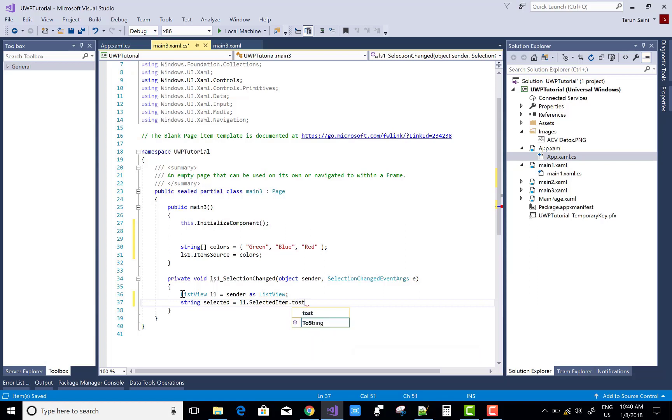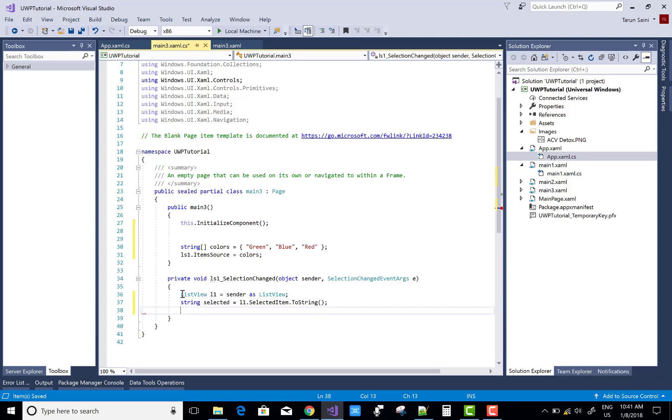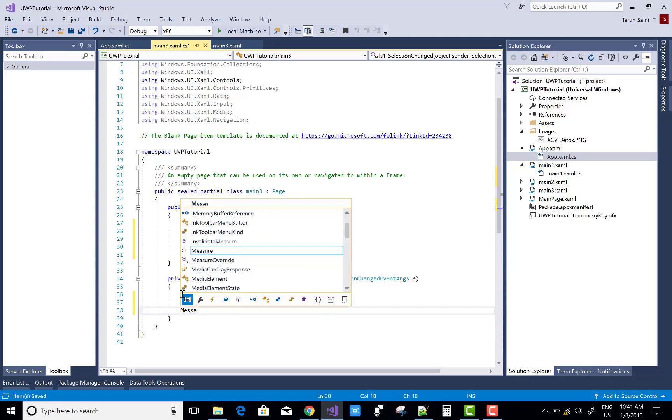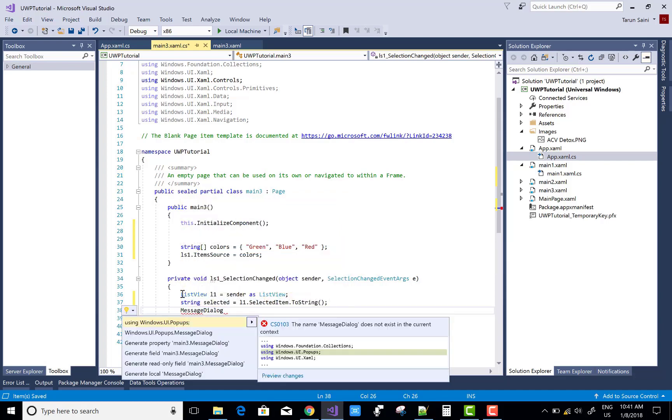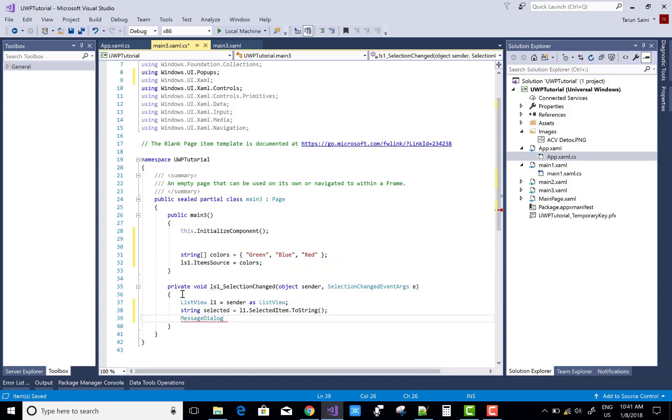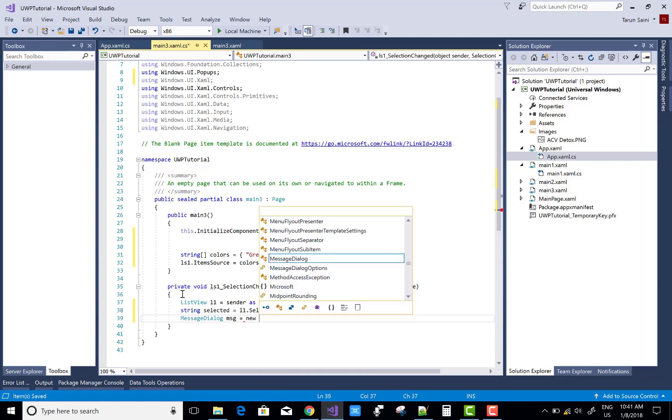String selected item equals L1.SelectedItem.ToString, and display that message on the MessageDialog. So MessageDialog is a class in the UWP.